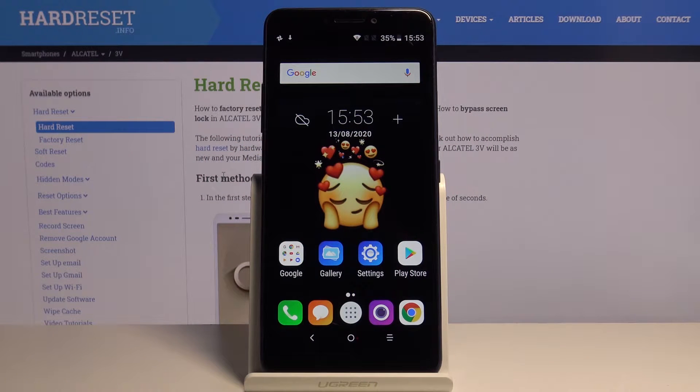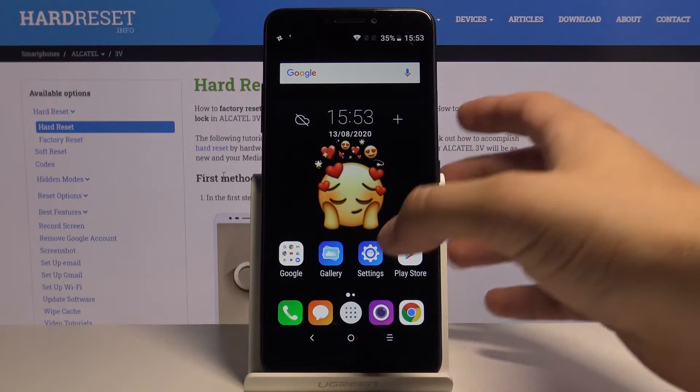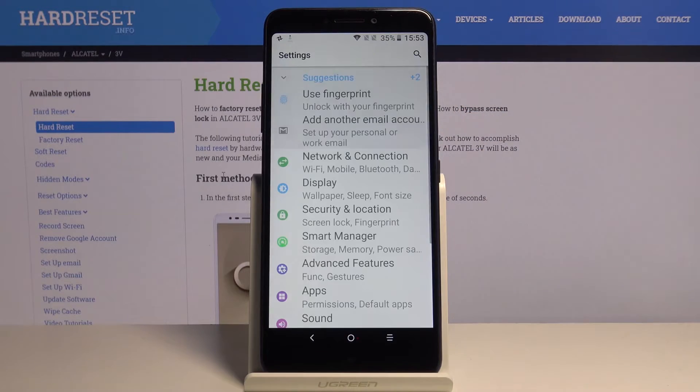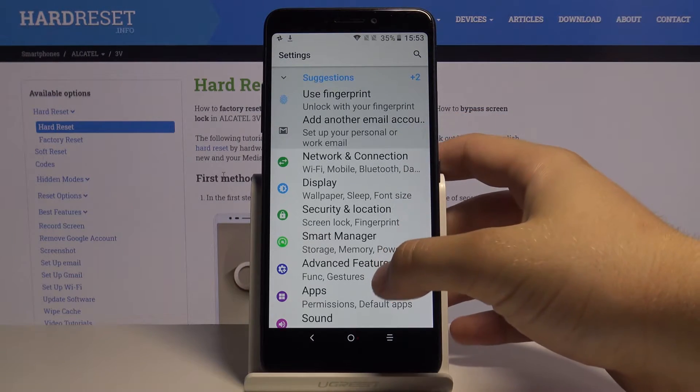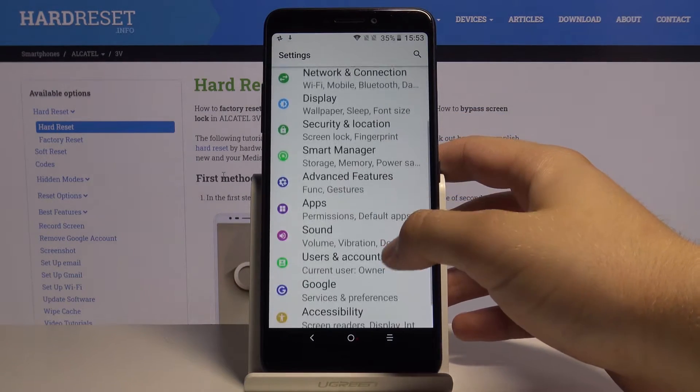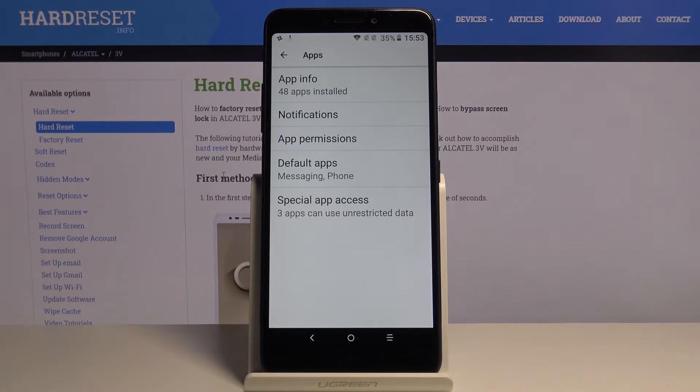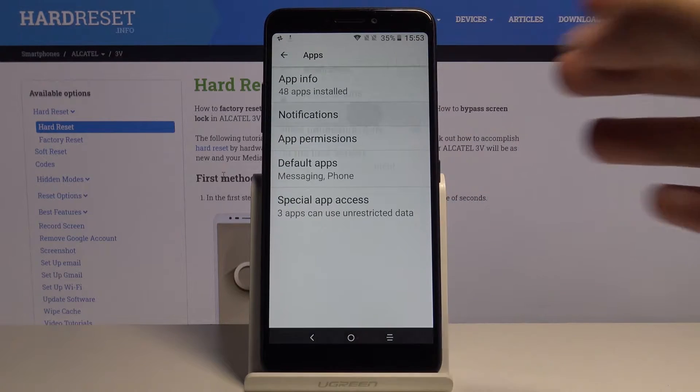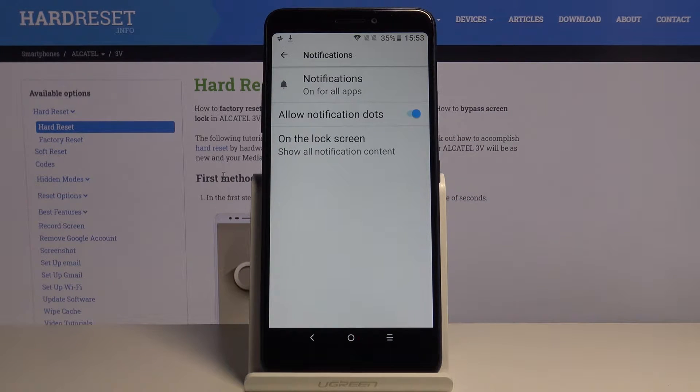Welcome. If you want to enter notification settings in your Alcatel 1V, first you have to go to Settings. Right now, just go right here for the apps, tap on the notifications.